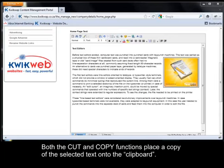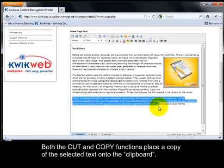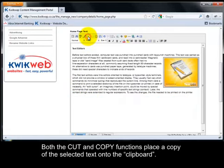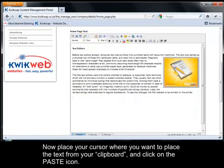Both the cut and copy functions place a copy of the selected text onto the clipboard. Now place your cursor where you want to place the text from your clipboard and click on the paste icon.